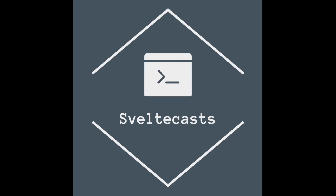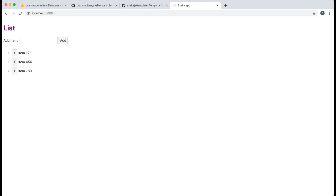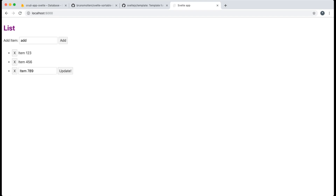Hello and welcome to this video. In this video we create a list with Firebase Firestore. At the end of this video you can add, delete and update items on a list with Svelte and Firebase.